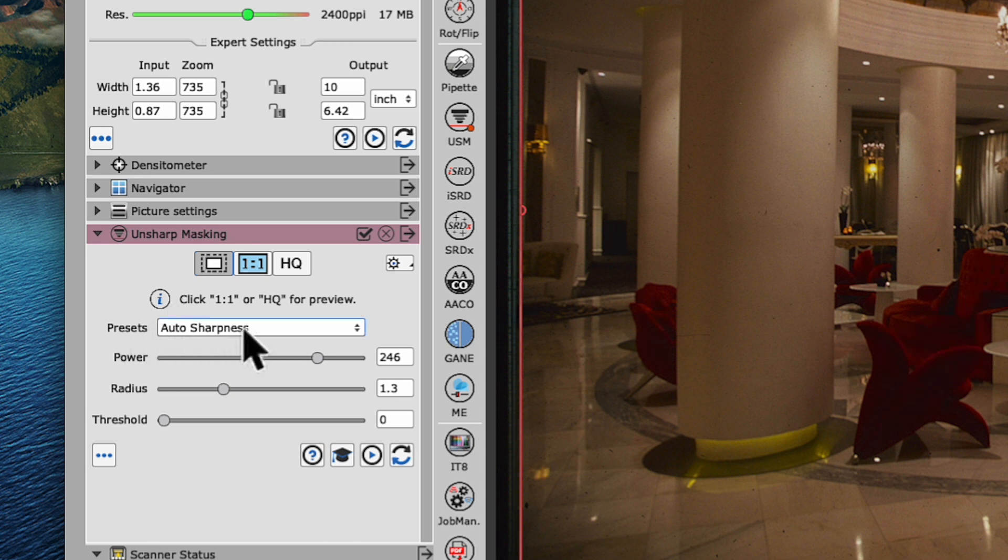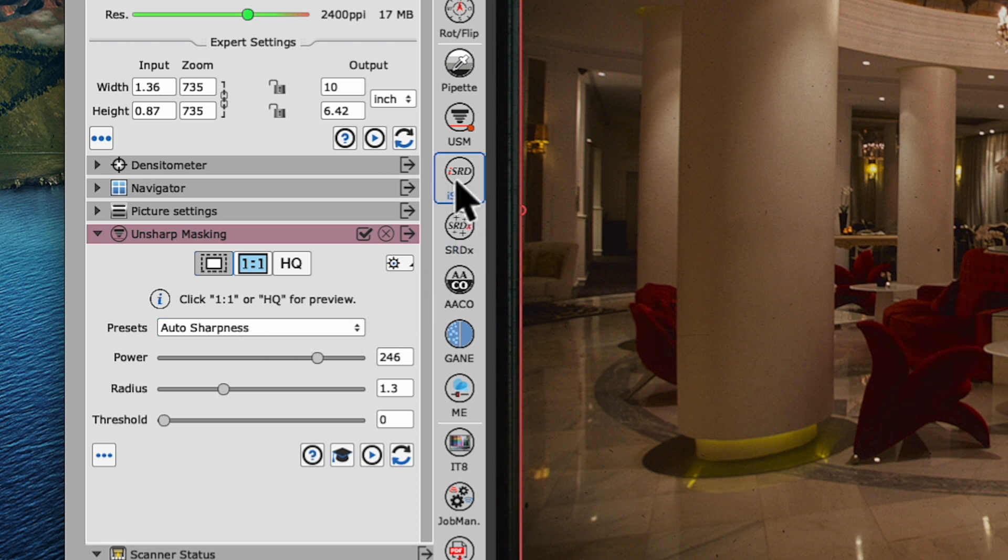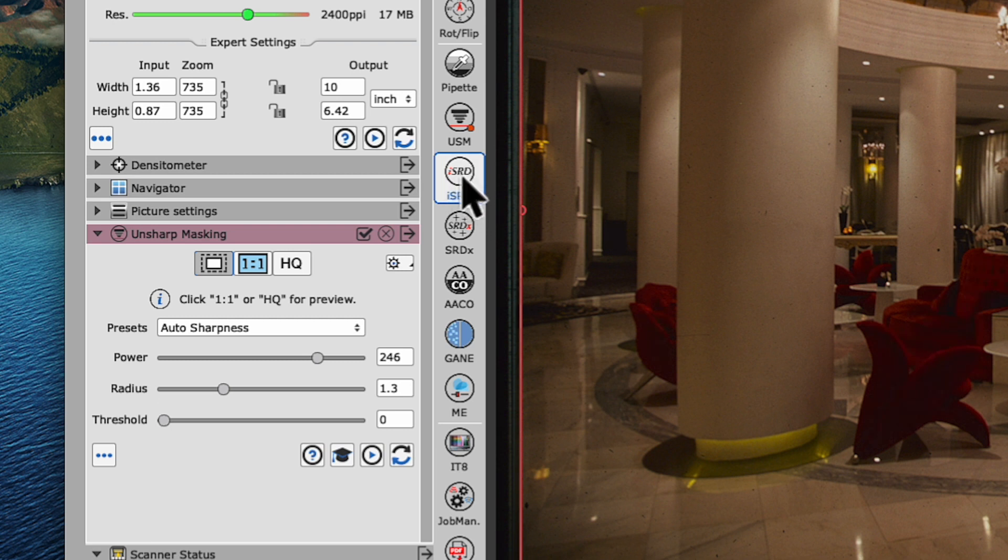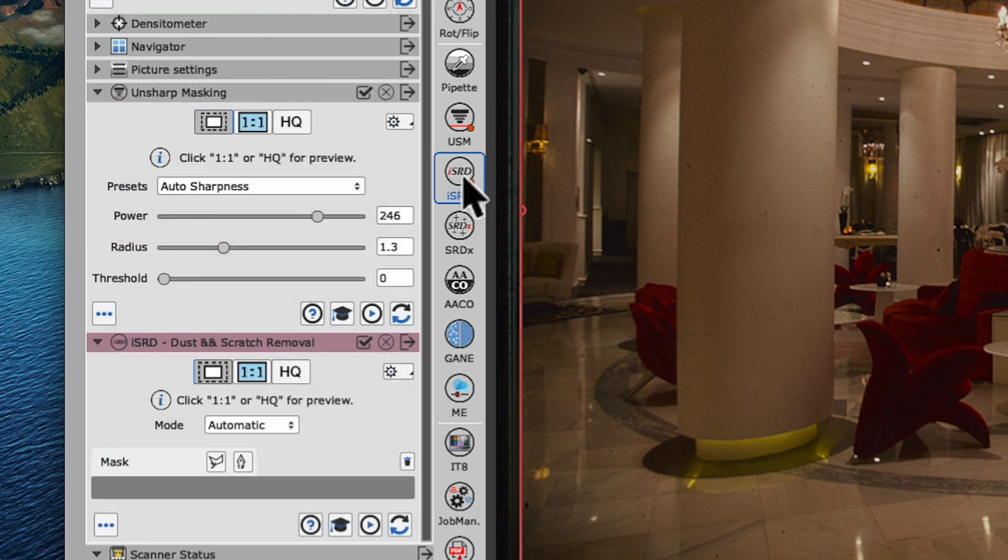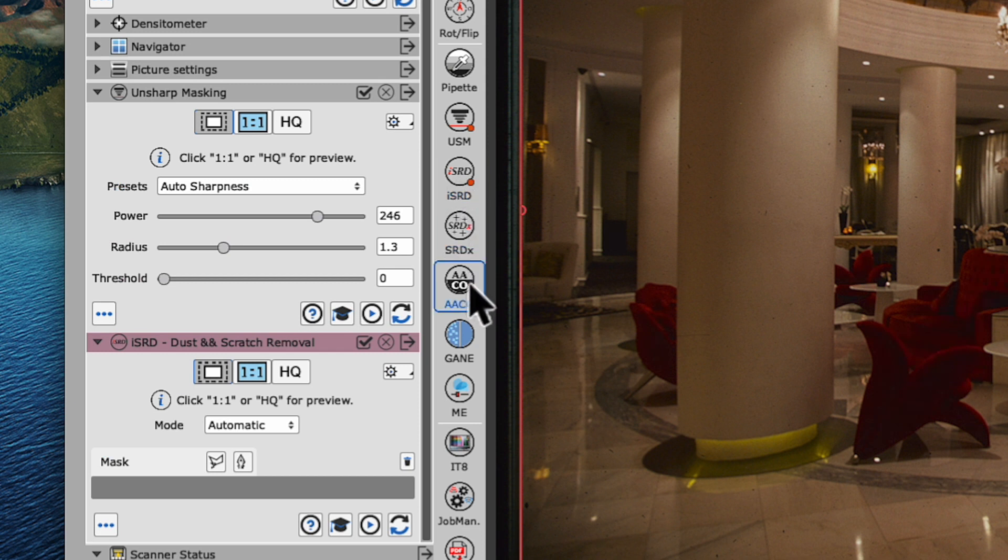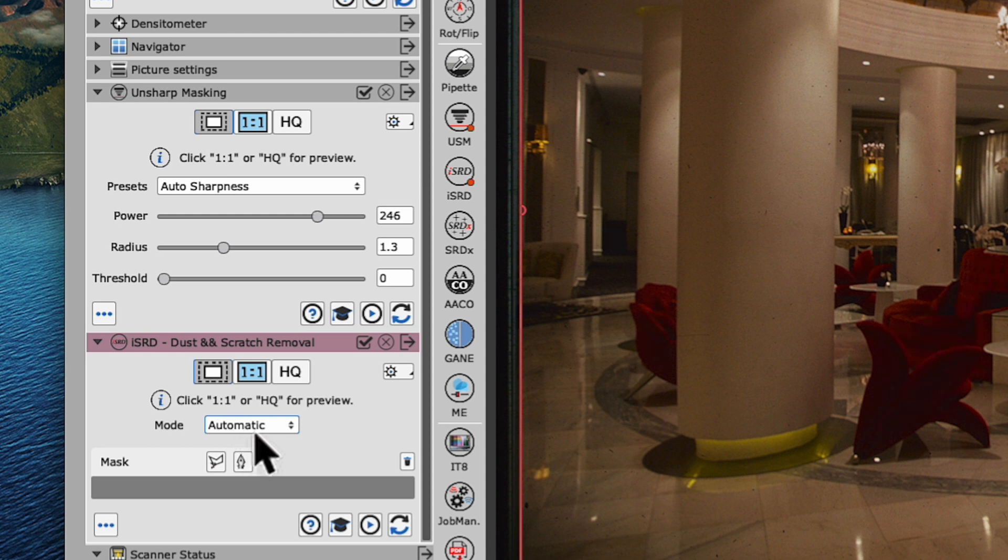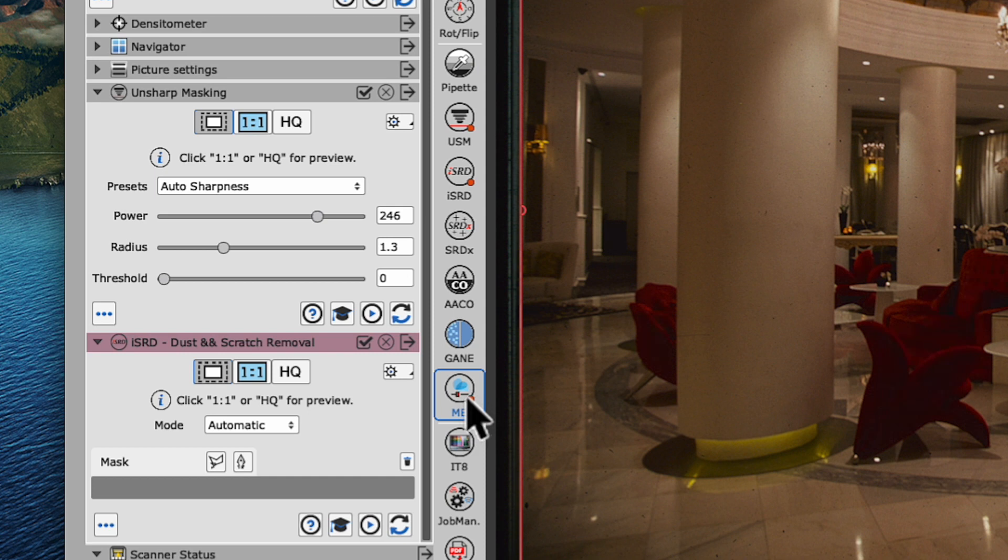Next, we'll also activate the hardware-based dust and scratch removal ISRD by clicking on the icon in the vertical toolbar and also leave it in automatic mode. A little further down, we'll activate multi-exposure to capture the full dynamic range of our original.